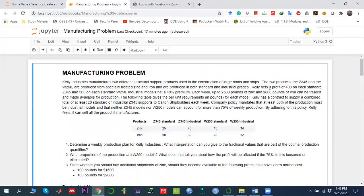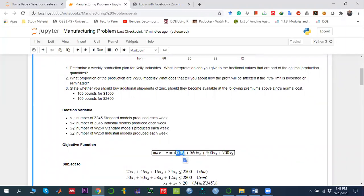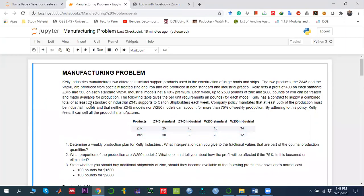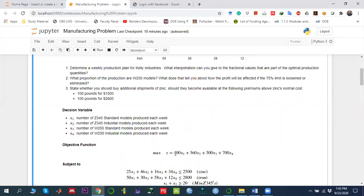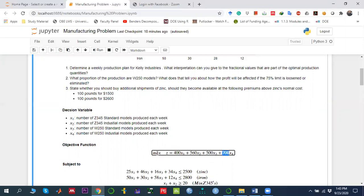We want to maximize the profit. The profit per unit is 400 for standard Z345 (X1) and 500 for standard W250 (X3). For industrial models, there is a 40% premium: 40% of 400 is 160, so X2 has coefficient 560. Similarly, 40% of 500 is 200, so X4 has coefficient 700. This gives us our complete objective function to maximize.